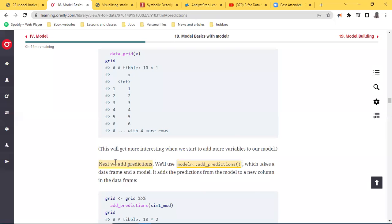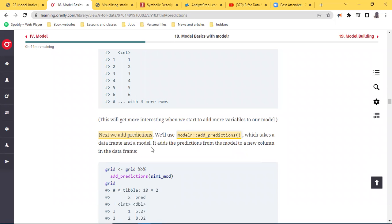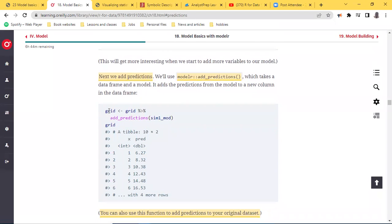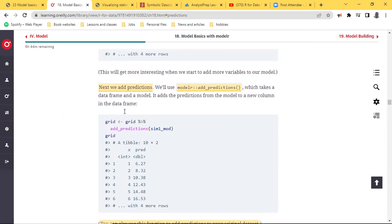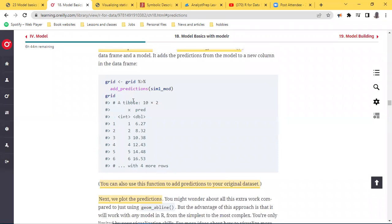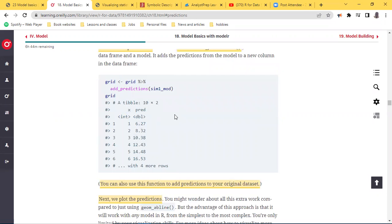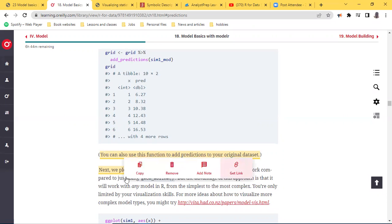Now if I want to add a prediction, I use the `modelr` package's `add_predictions` function, which takes a data frame and a model and adds the prediction from the model to a new column in the data frame. So I create an object called `grid`, pass it through this first grid, pipe it through `add_predictions`, then run the model called `sim1_mod`. The output is a table with the same 10 rows but now two columns — the first column `x` and a second column which is now a prediction. You can also use this function to add predictions to your original data set.